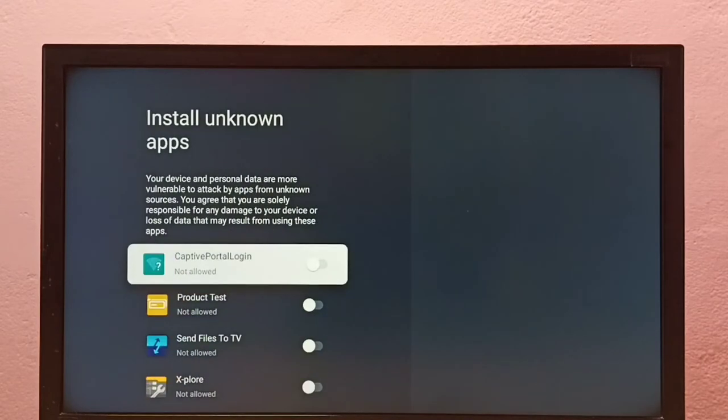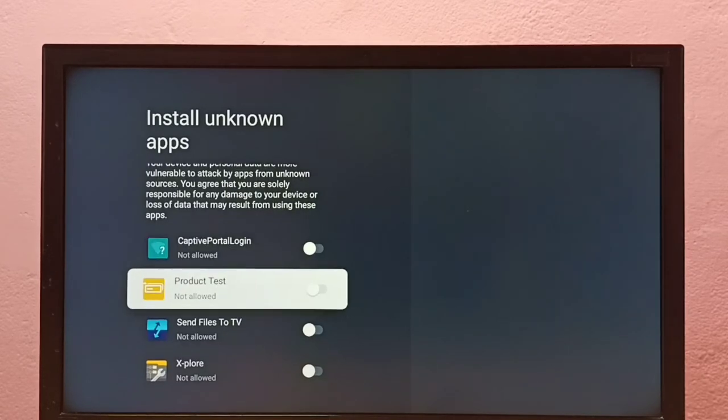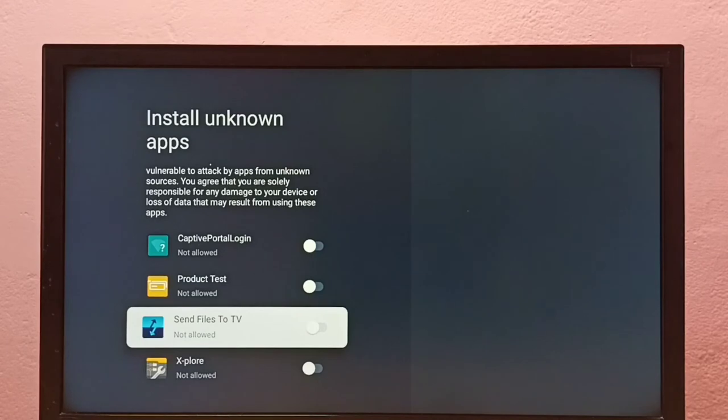So here you can see a list of apps. If you are not seeing any app here, then you have to install an app from Google Play Store. So here I am going to allow this Send Files to TV app to install Android APK files from unknown sources.